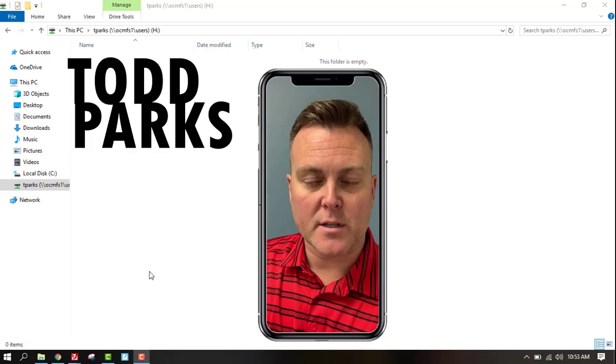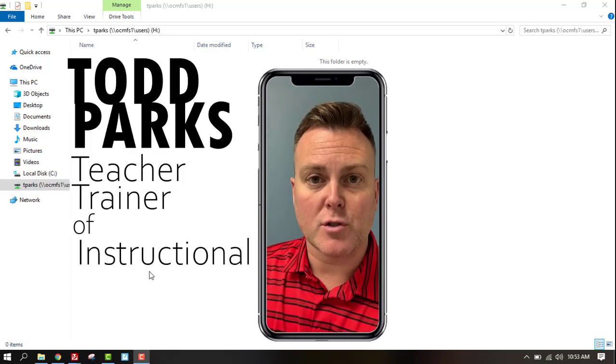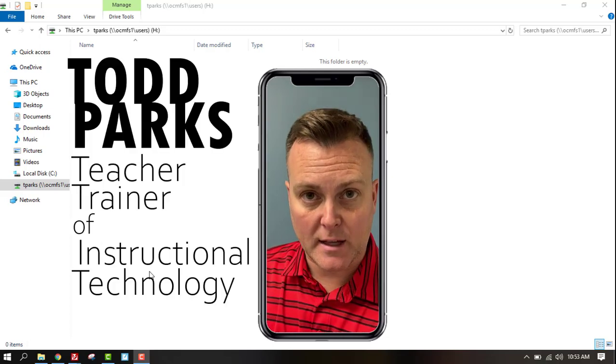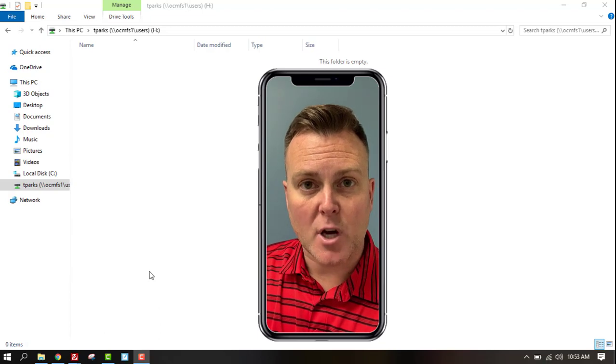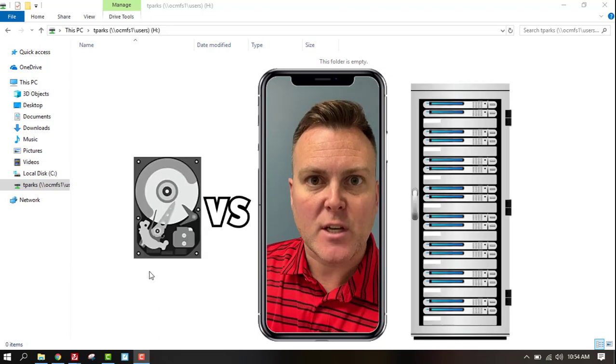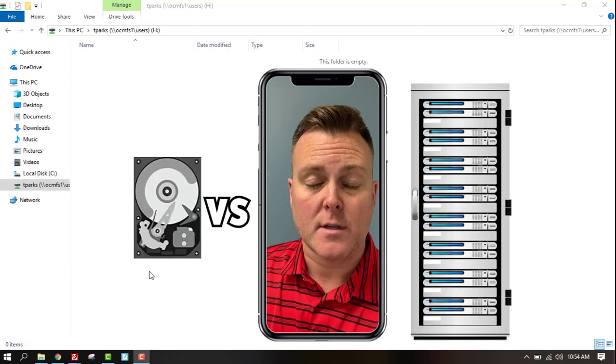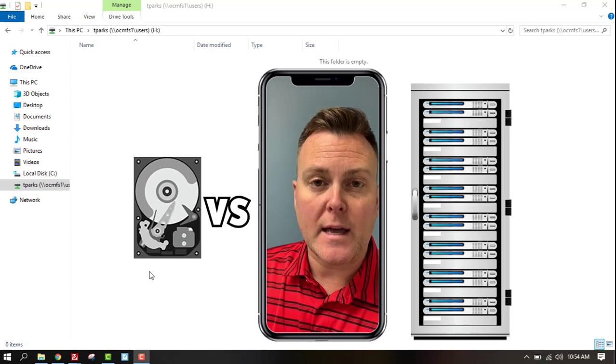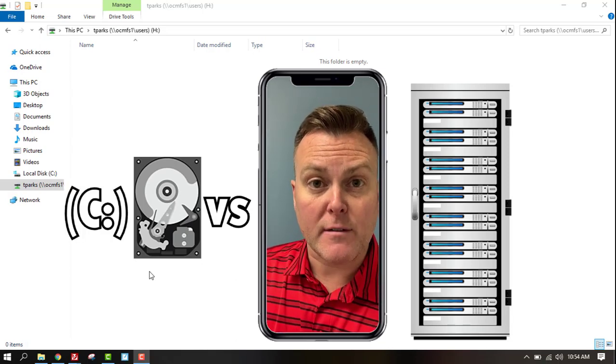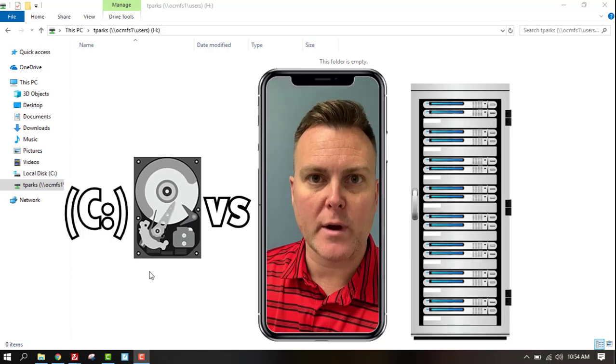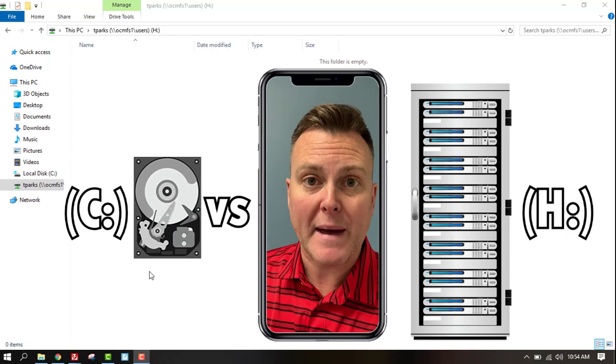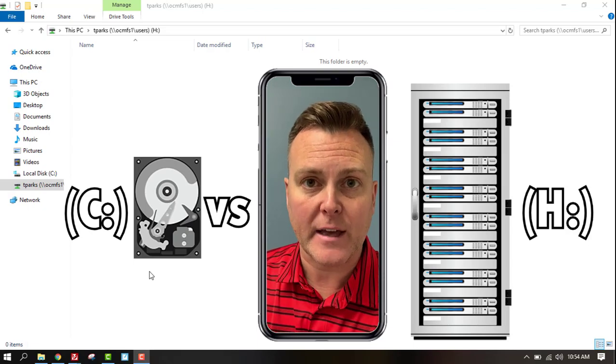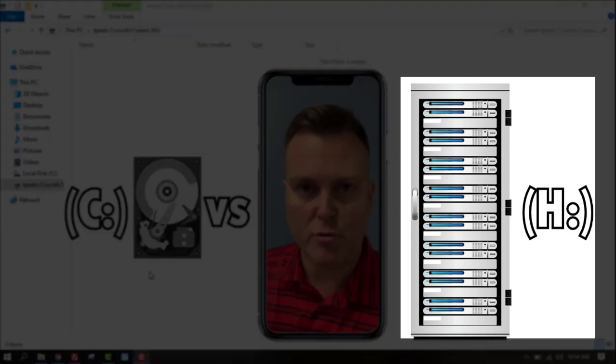Hi everybody, my name is Todd Parks. I am the teacher trainer of instructional technology and today I'm going to talk about drives and saving your files and the difference between a C drive or your desktop versus your H drive and why we need to back up our files to our H drive.